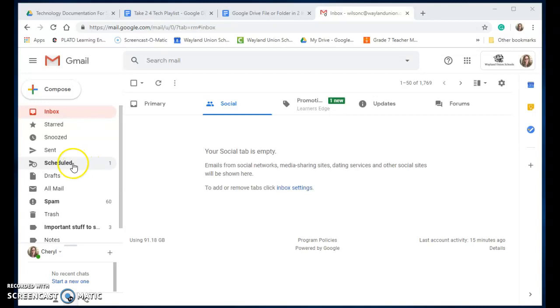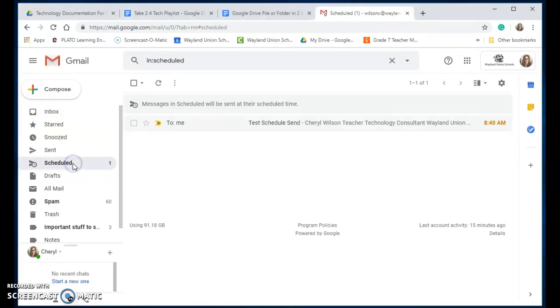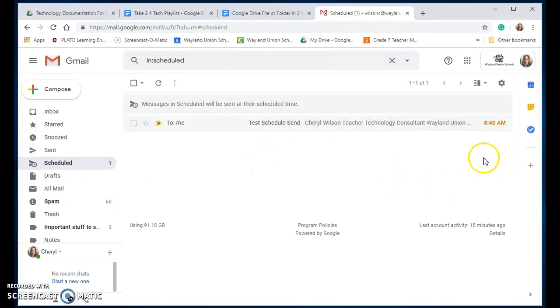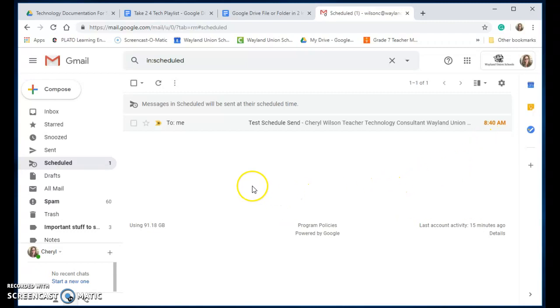You can see I have one scheduled to go out. It's a test email and it even tells me what time it's scheduled to go out for. Let me show you how you can set this up.